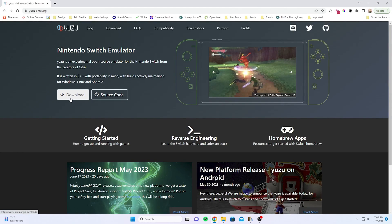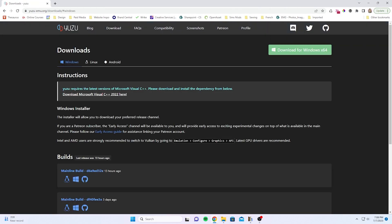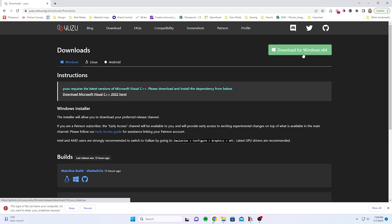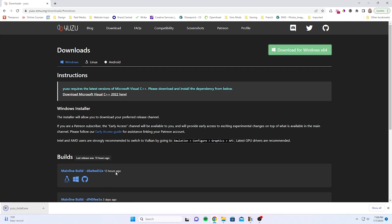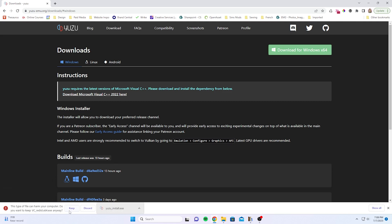Now we're going to go to yuzu-emu.org. Once we're there, we're going to select download and that should bring us to the download section. Then you're going to select download for Windows 64. Also very important, you're going to want to download Microsoft Visual C++ 2022. If you fail to do this, you'll run into errors when trying to run Yuzu.